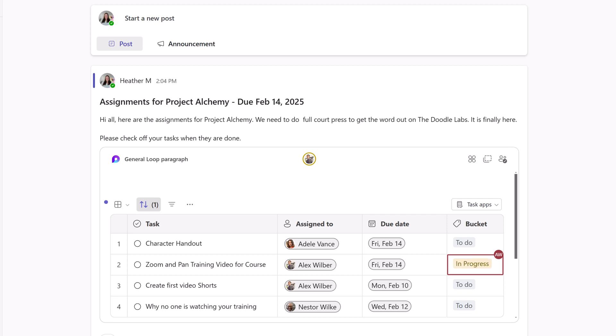So there you go. We looked at three ways you can use Loop to streamline your communication. Hopefully, this gave you some ideas for how Loop can help you with your projects. Drop a comment below to share. Thanks for watching, and I'll see you in the next video.